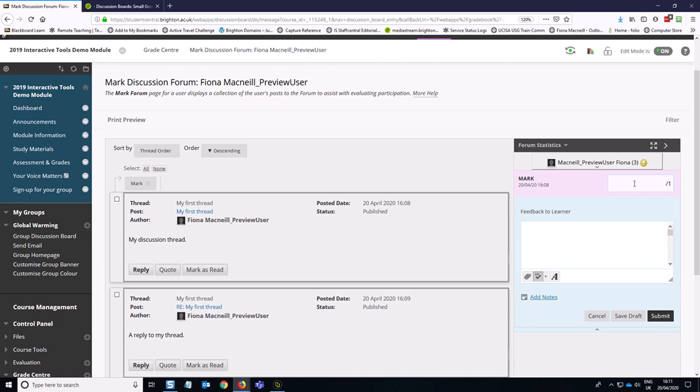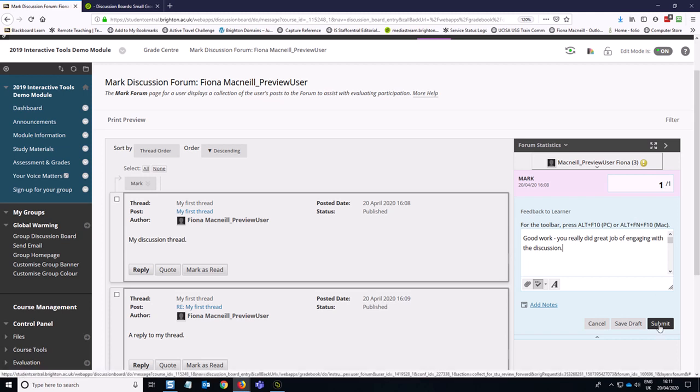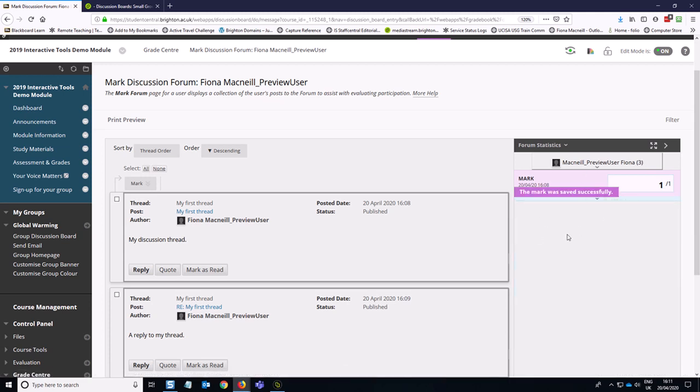And then I can say, yep, this is complete. So I'll put a number one in and put in some helpful feedback. And then you can hit submit. And then that is now marked.